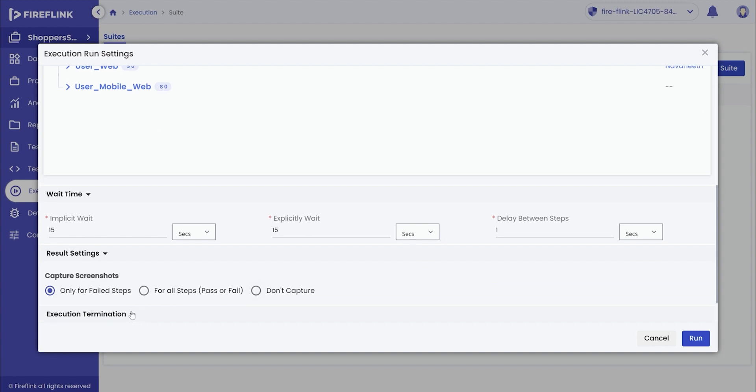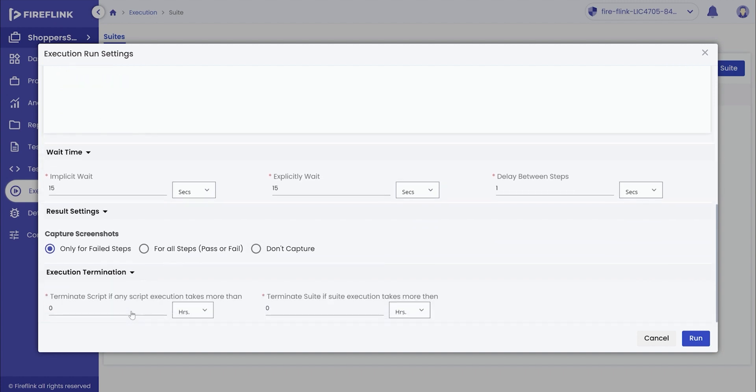To set the execution termination details, click on the drop-down. The user will get an option to terminate the script or the suite execution if it takes more than the set time.